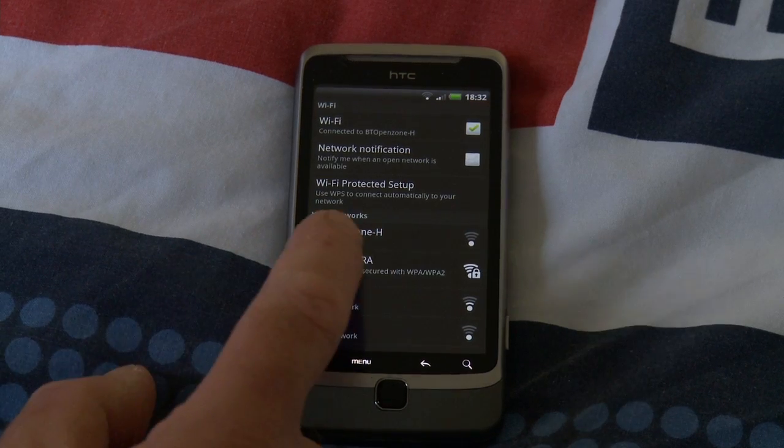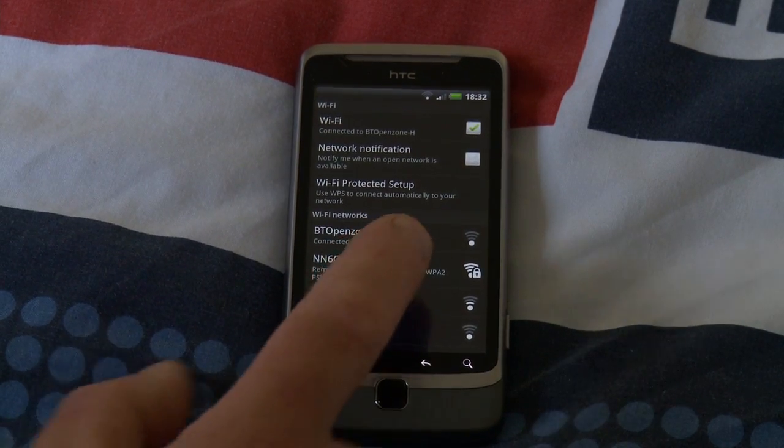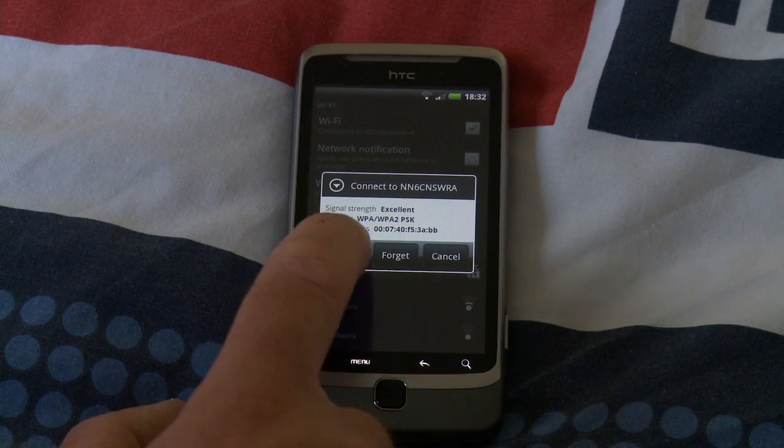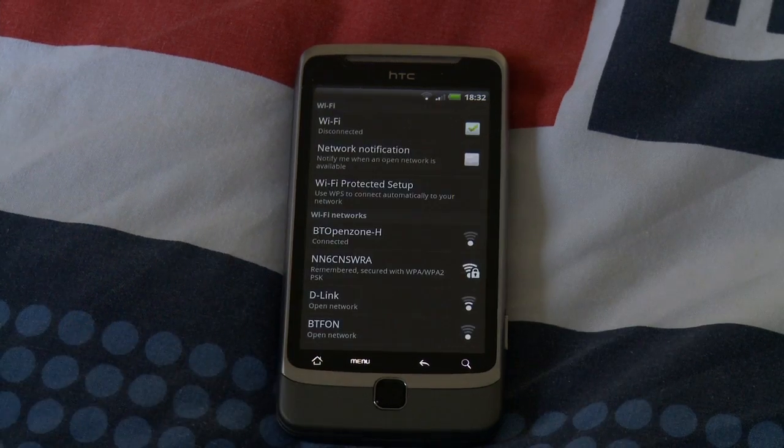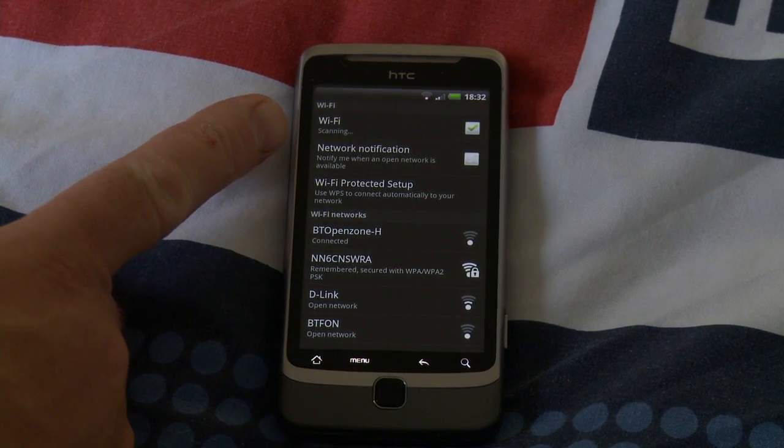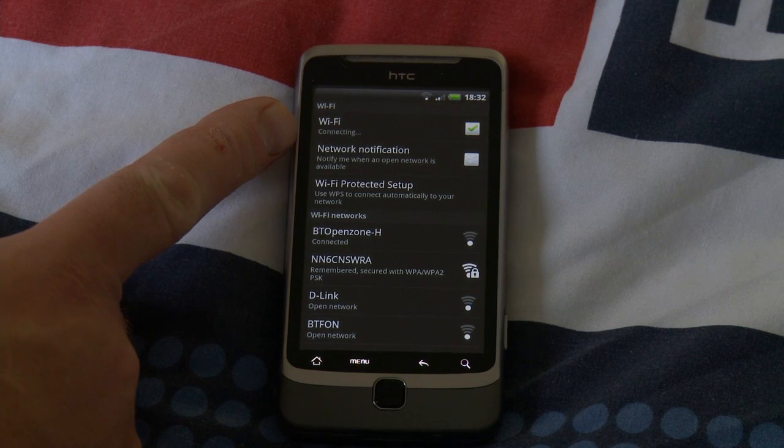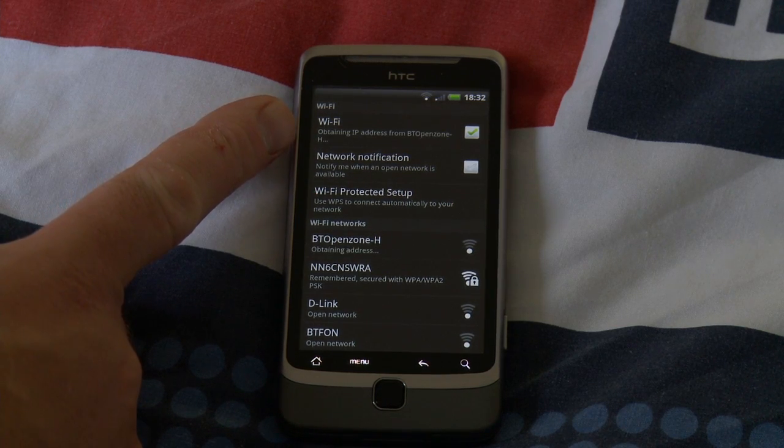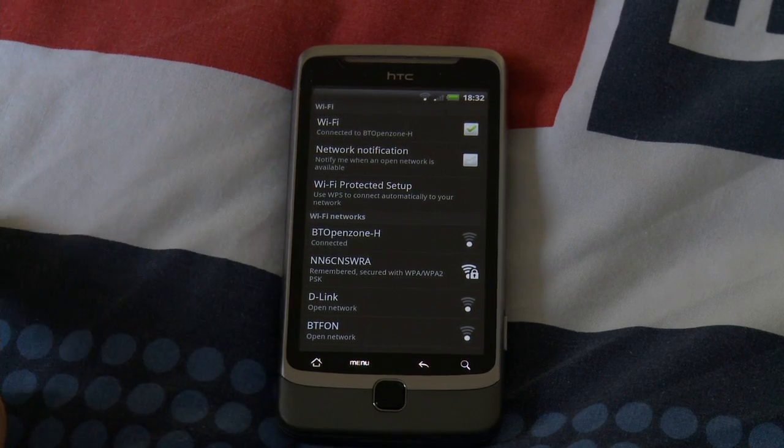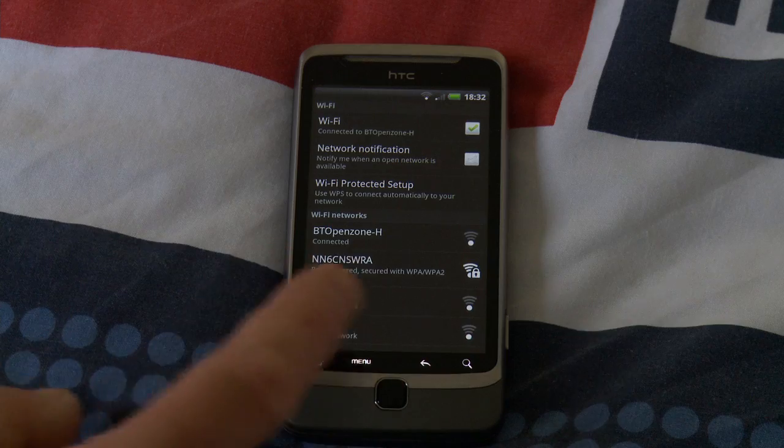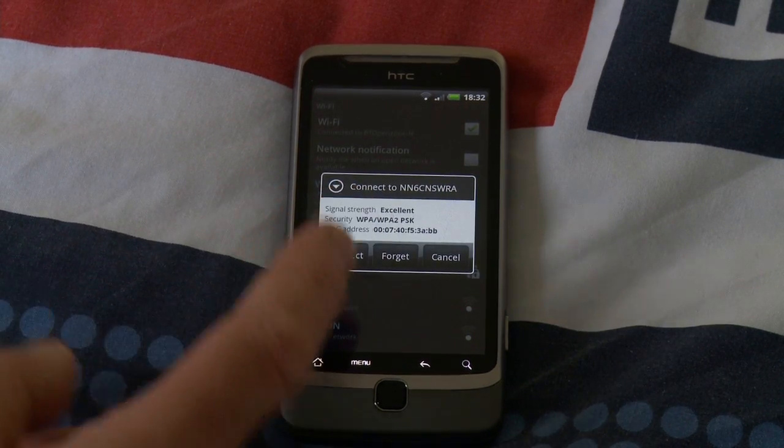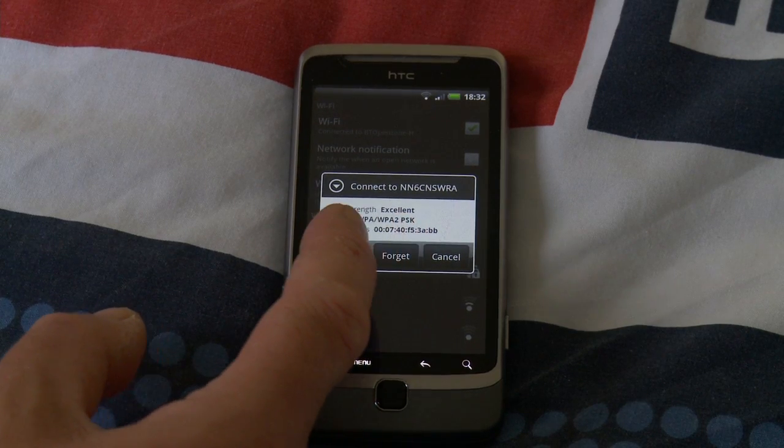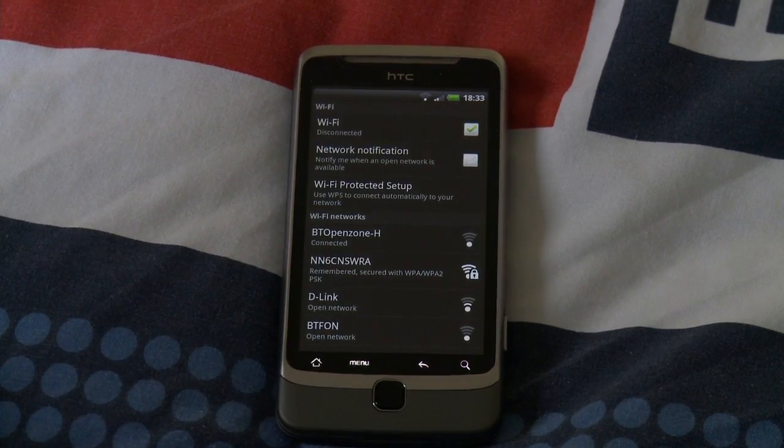Let's try going onto my network. Let's try connecting with it. Wi-Fi disconnected, scanning, connecting. Oh, it's gone back to BT Open Zone H for some reason. BT Open Zone H connected. So let's go back to my network and connect.